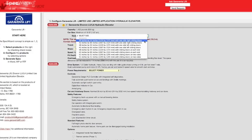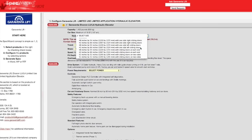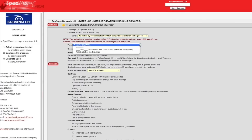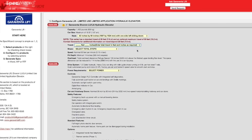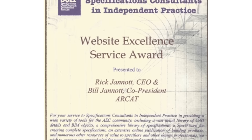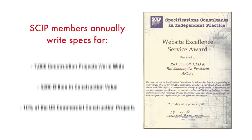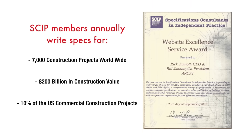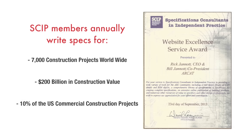SpecWizard is a patented tool you will find nowhere else. With SpecWizard's intuitive interface, you can easily generate a CSI 3-part formatted specification within minutes. Users trust and have recognized the quality and consistency of RCAT's site content.